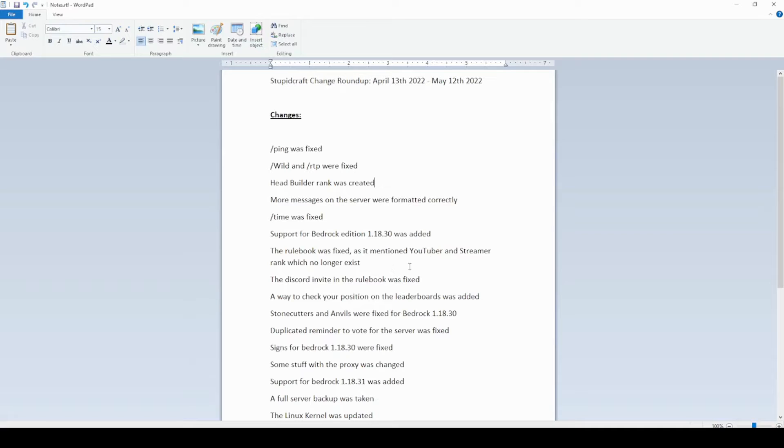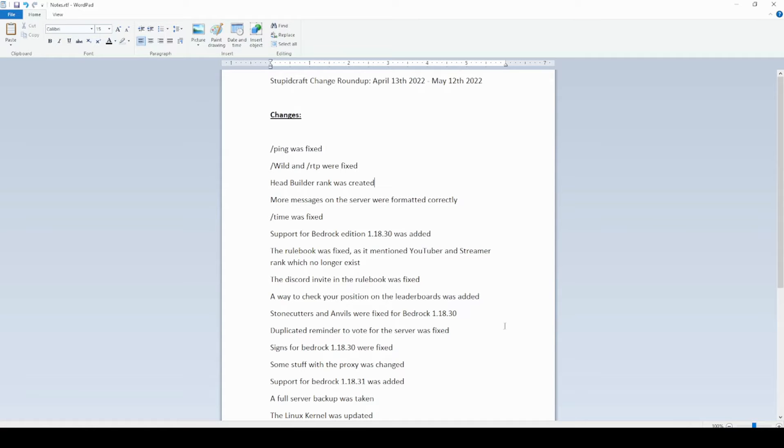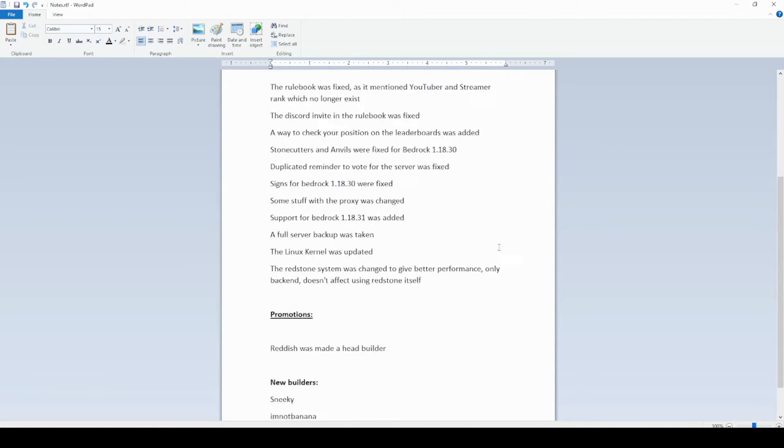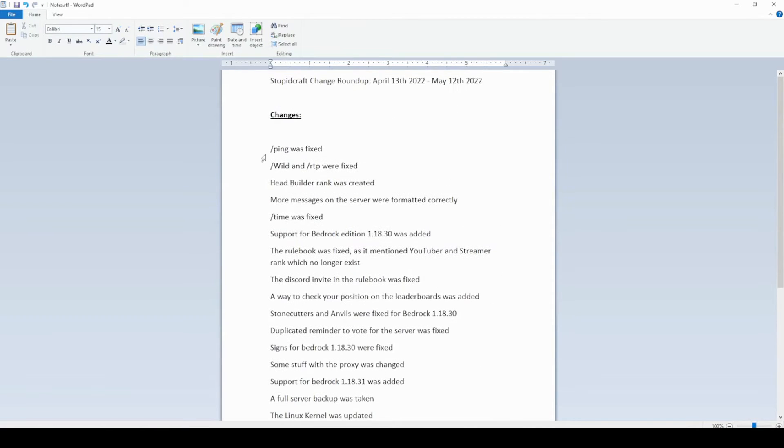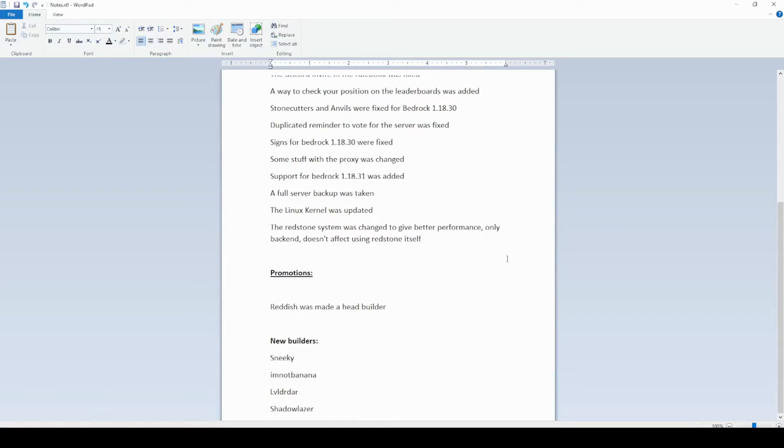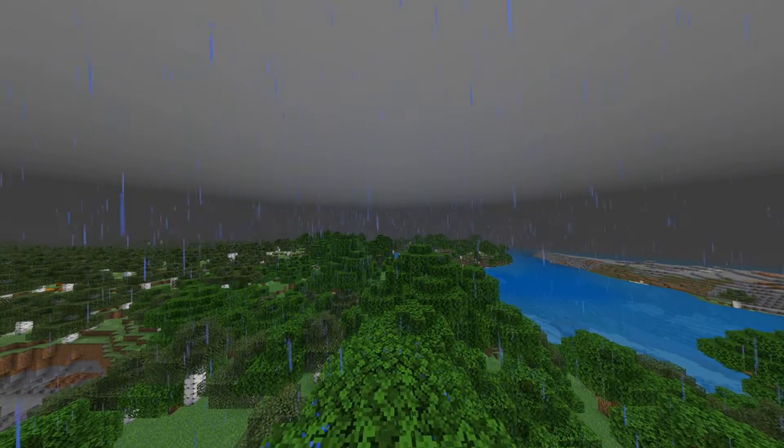I don't write scripts for the change roundup videos. I do for more of like my history videos. But for the change roundups, I really don't because there's no need to. I make up a lot of the filler words on the spot, and I'm pretty good at doing that. So once I have that,